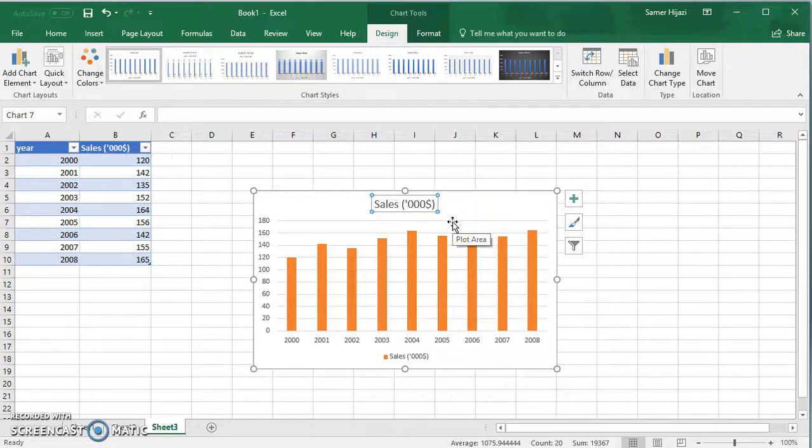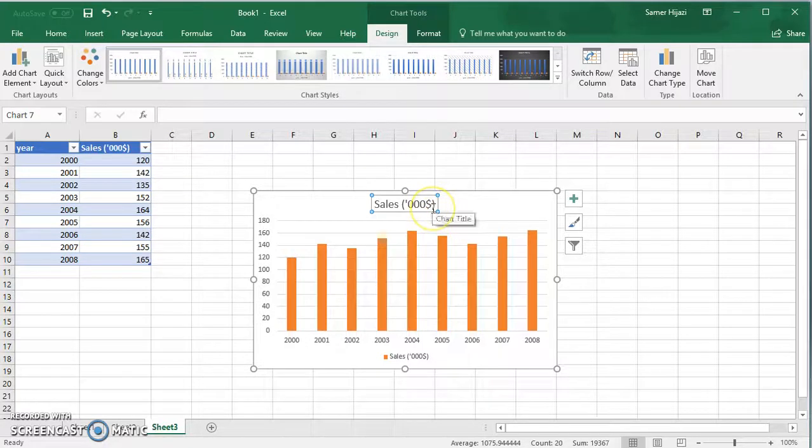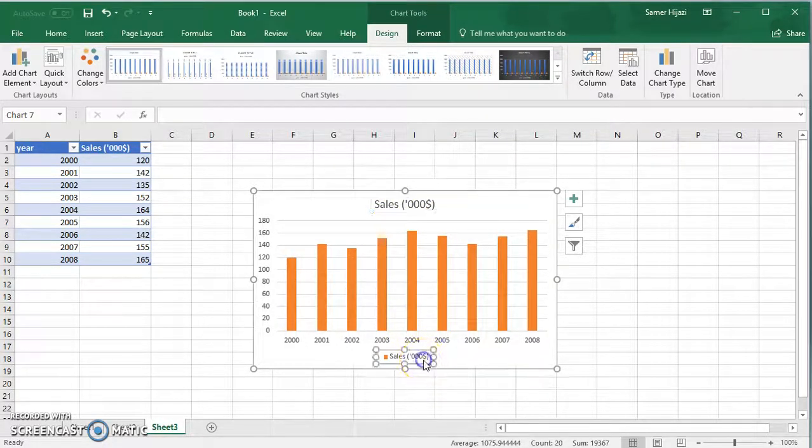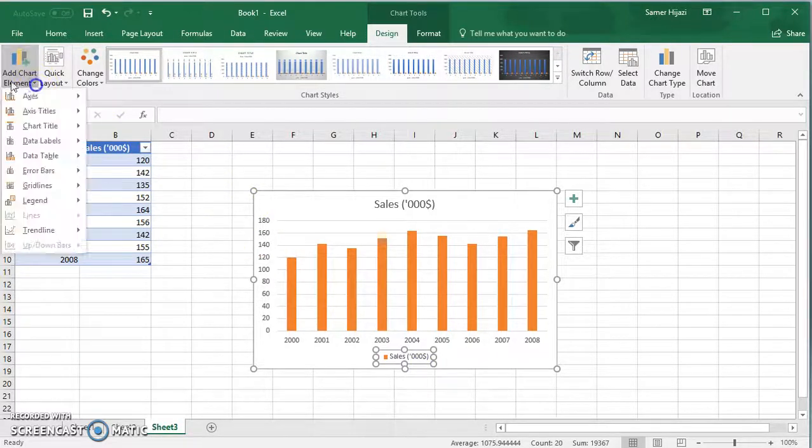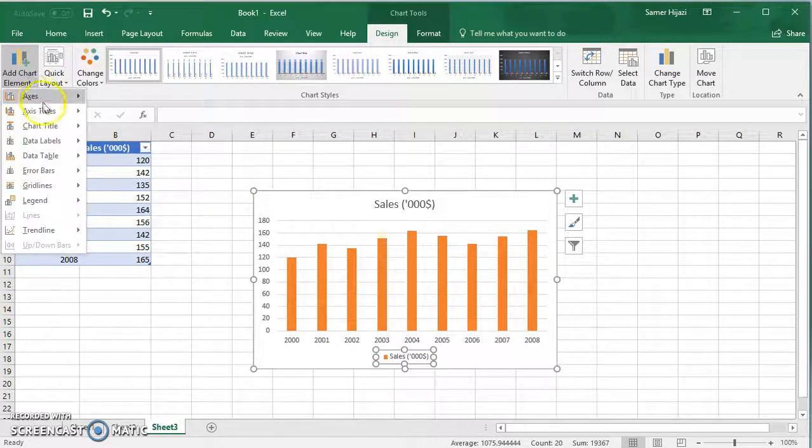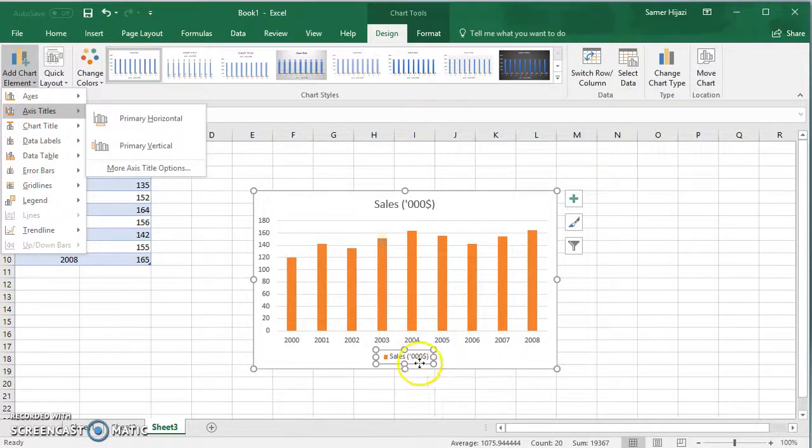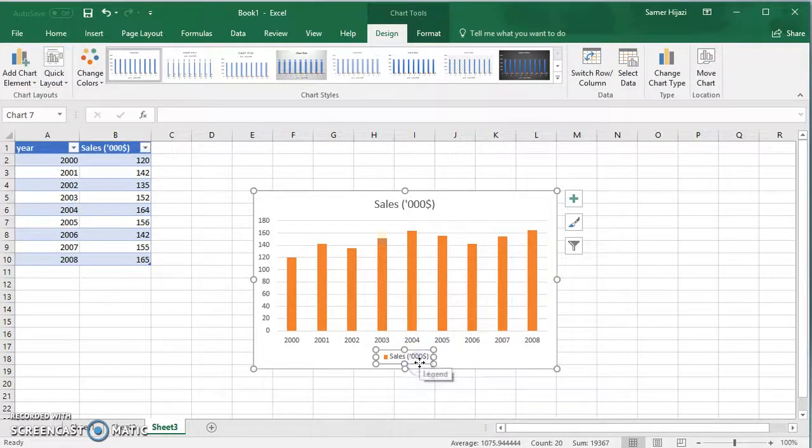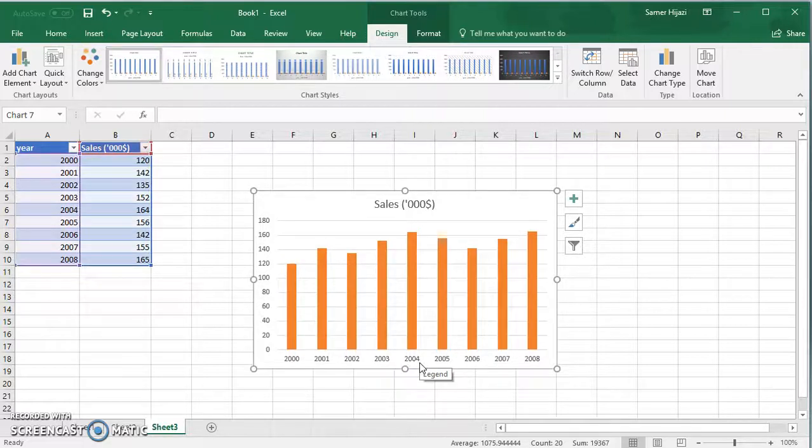If you're OK with the title here Sales $1,000, then leave it as it is. We can remove this axis title by going to over here or simply select it, press delete on your keyboard and it's gone.